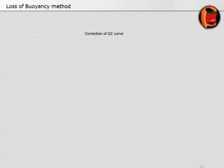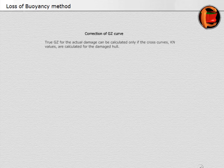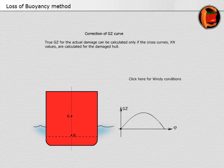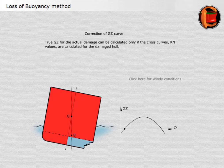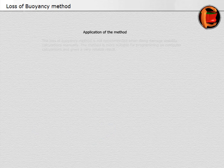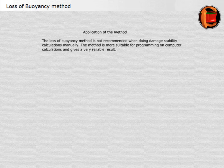Correction of GZ curve: true GZ for the actual damage can be calculated only if the crossed curves Kn values are calculated for the damaged hull. The loss of buoyancy method is not recommended when doing damage stability calculations manually; the method is more suitable for computer calculations and gives a very reliable result.